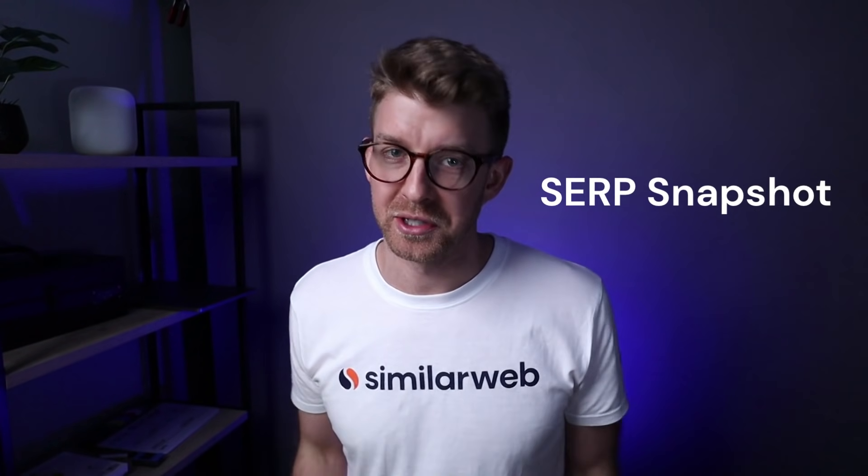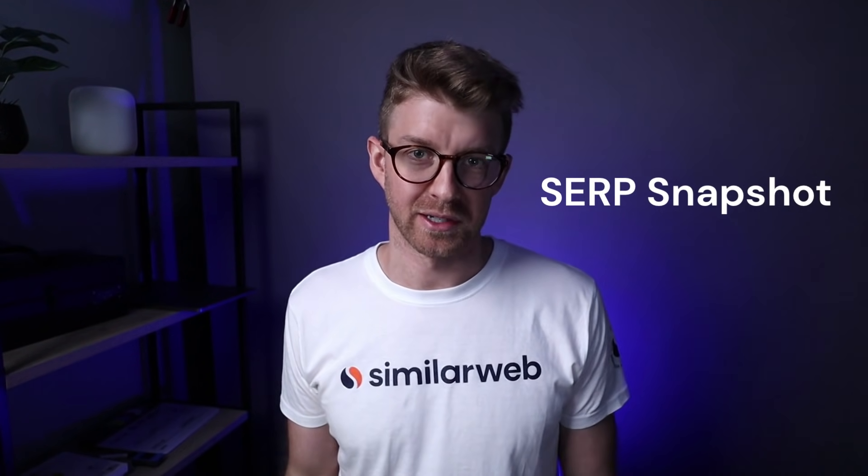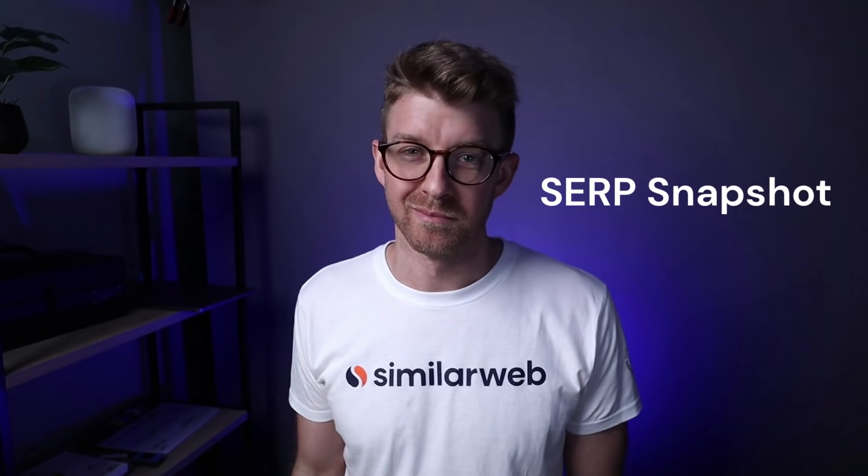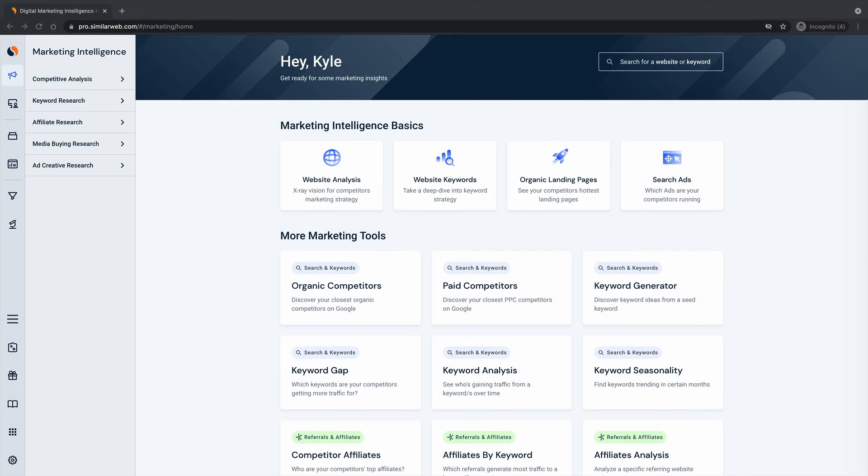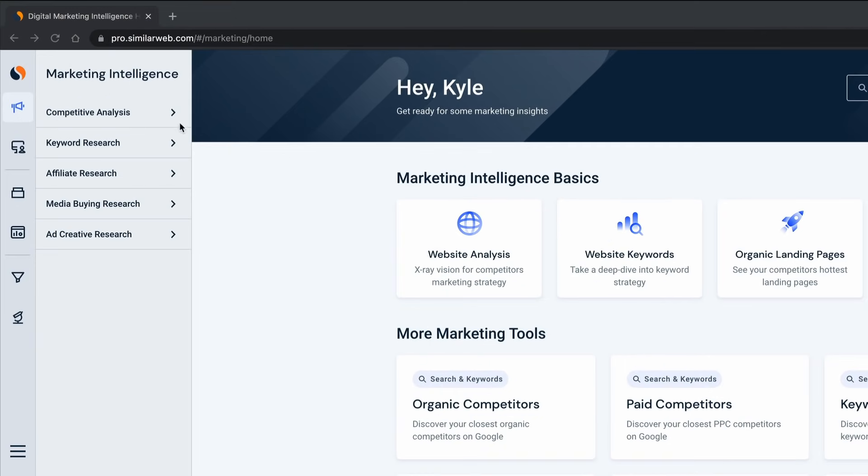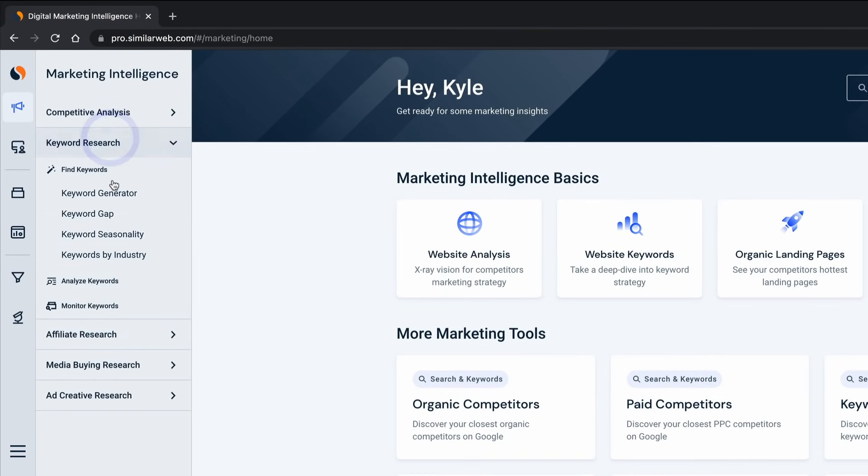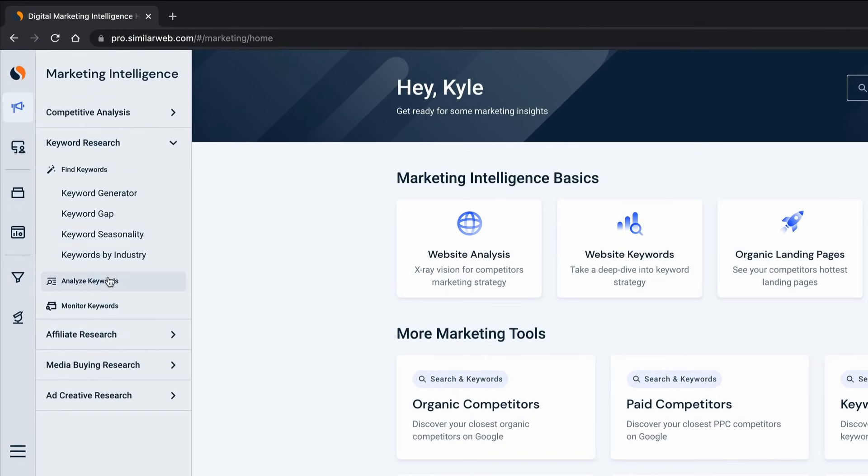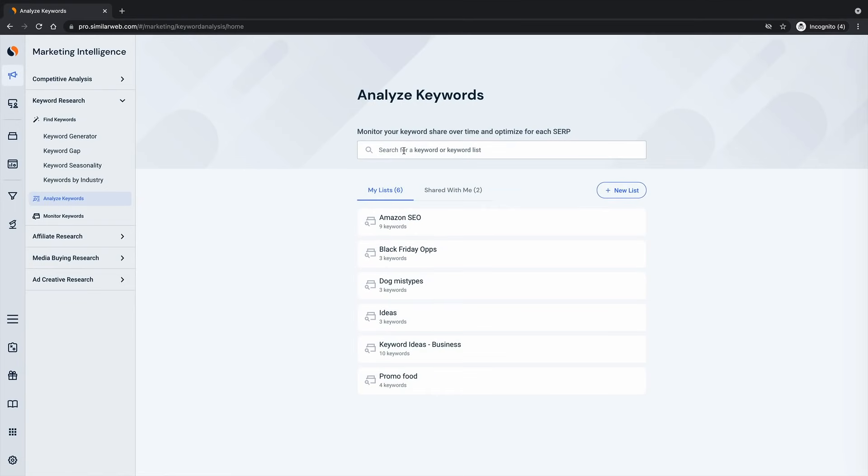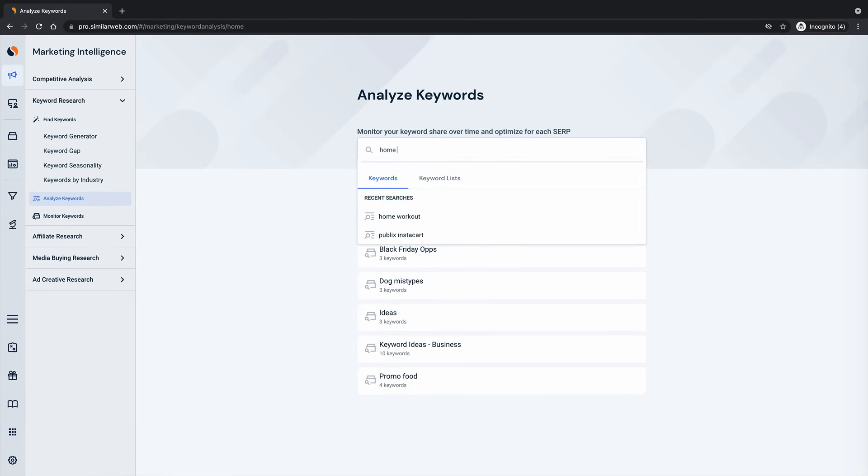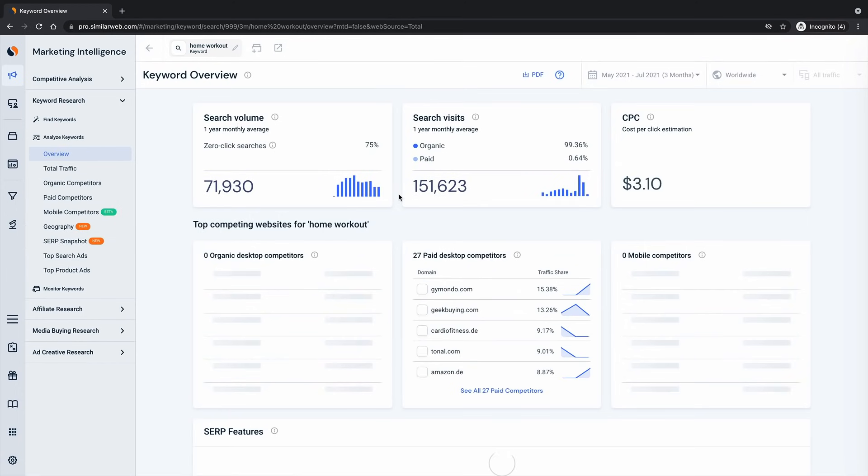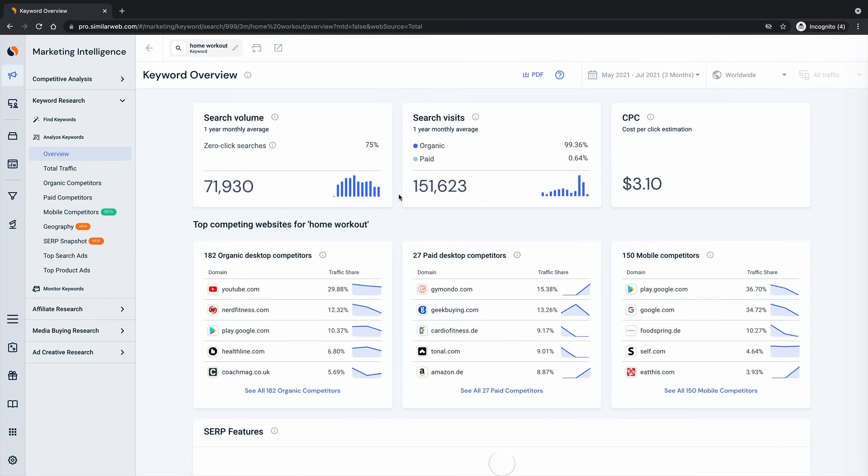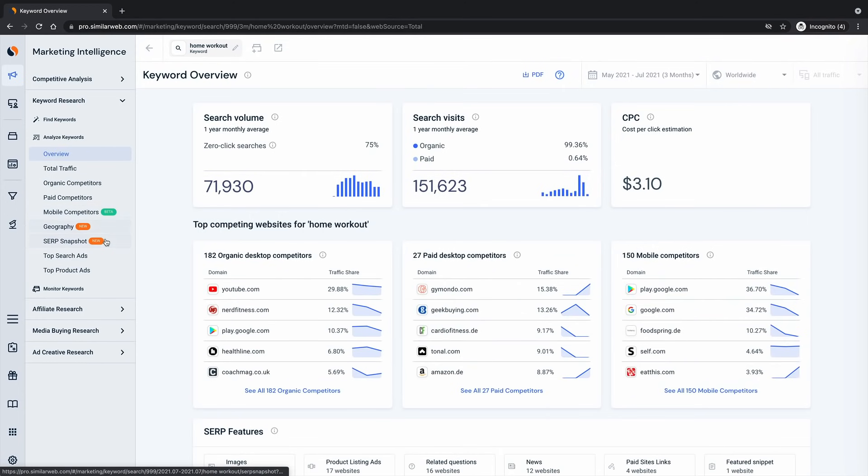We built SERP Snapshot to supercharge your keyword research workflow. Let's check it out. To get to SERP Snapshot, I'll navigate to analyze keywords within the keyword research module, type in a keyword like home workout, and then click SERP Snapshot.